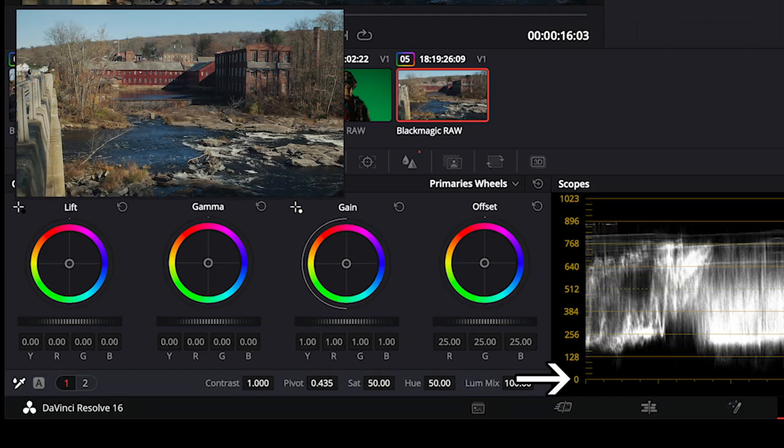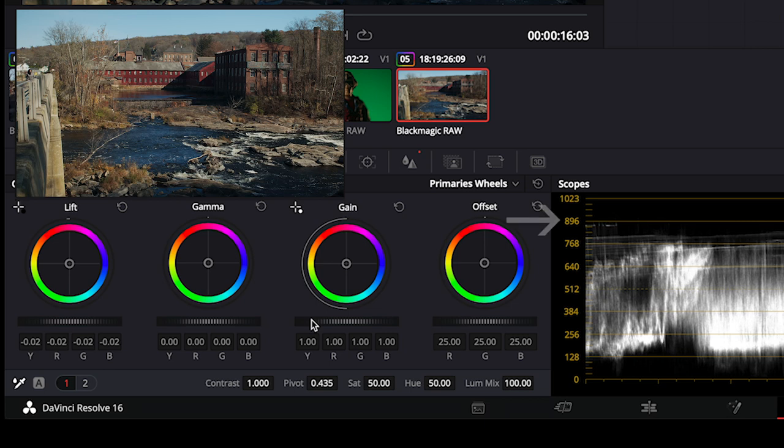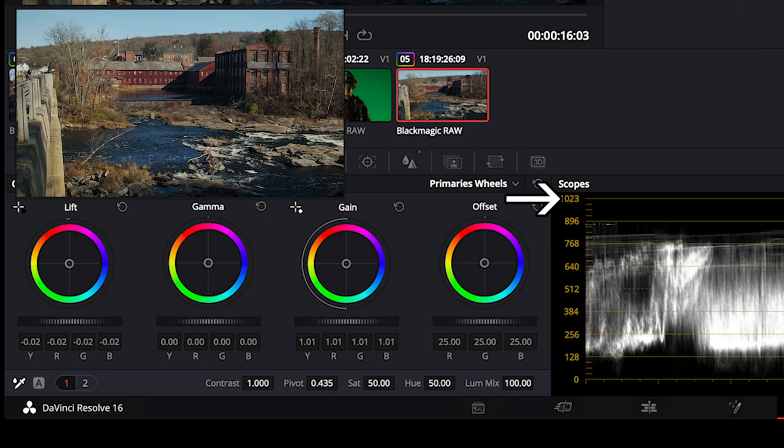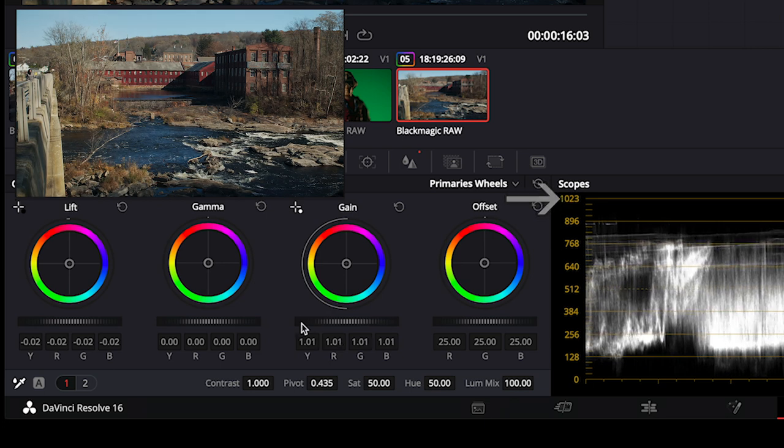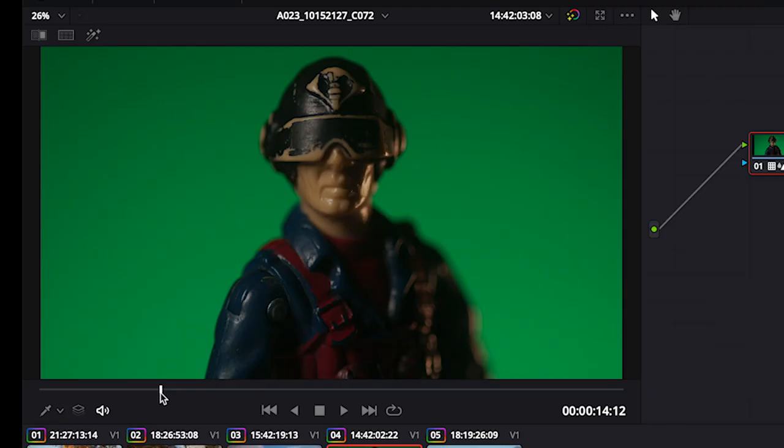You will see your waveform go up and down. Basically, using your Lift control, you want your blacks to just start to touch zero on the waveform monitor. You want your highlights, using the Gain control, to hit around 896 to 1023 on the scale. You can adjust your midtones with the gamma control to taste. Every shot is different.